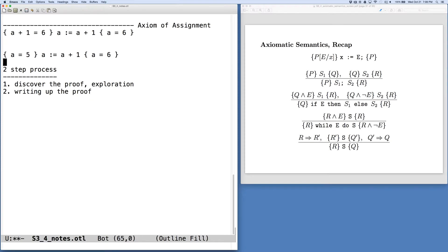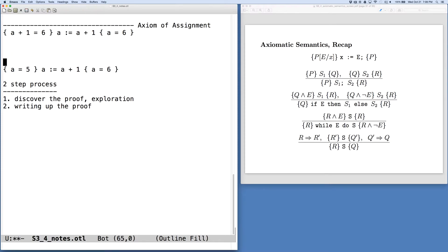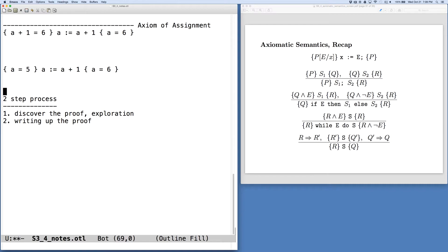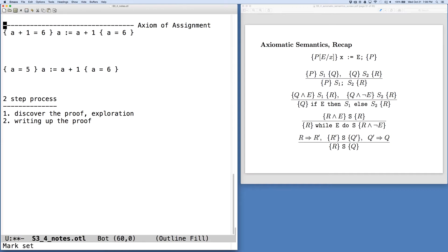Let's go back to this example here that we started with and say, we have an assignment, so we know we're going to have to apply the axiom of assignment somewhere. If we do apply the axiom of assignment, we're going to get exactly this.